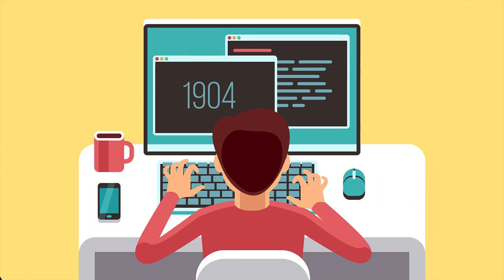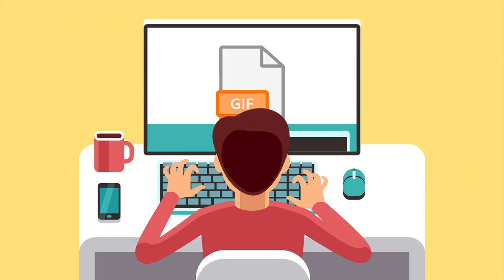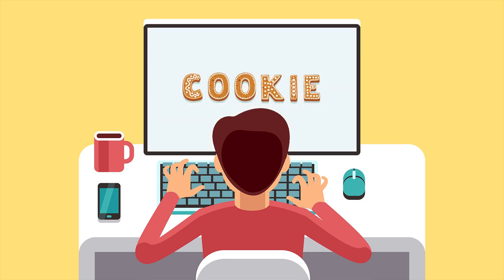In 1994, Lou Montulli — the same genius who first suggested putting animated GIFs on the web — invented these chunks of data. But he wasn't the first person to use the word cookie, which had already been part of tech lingo for years.